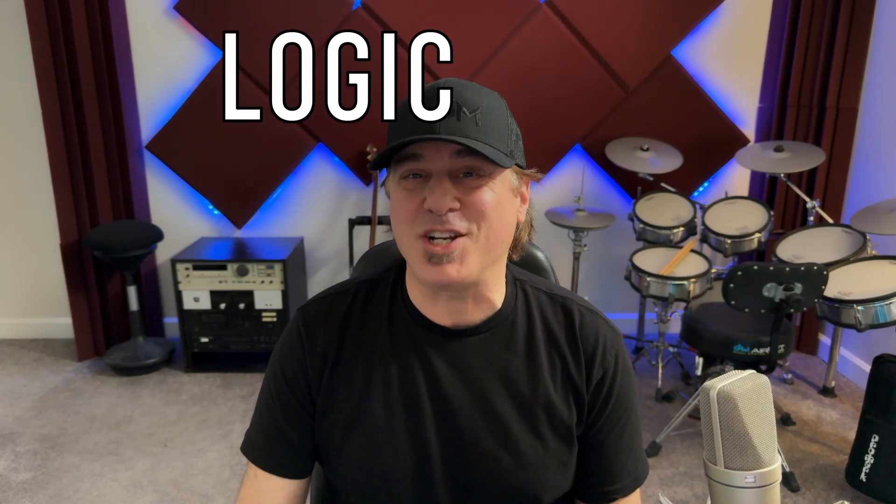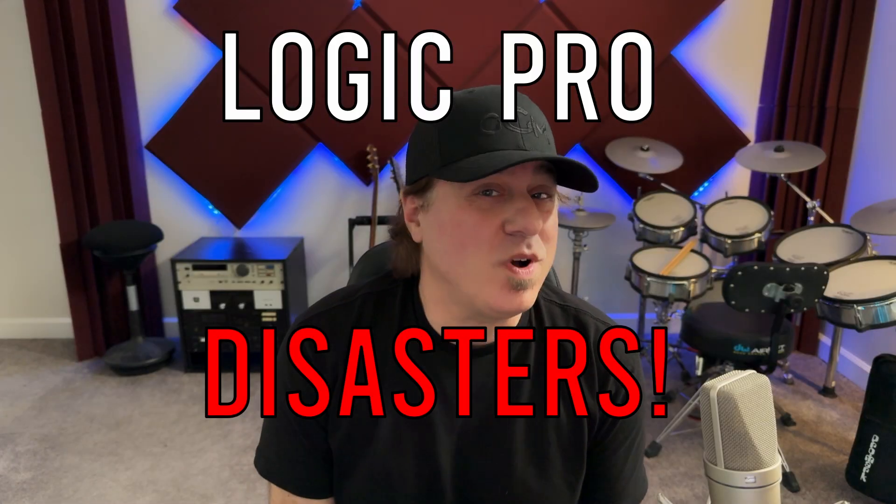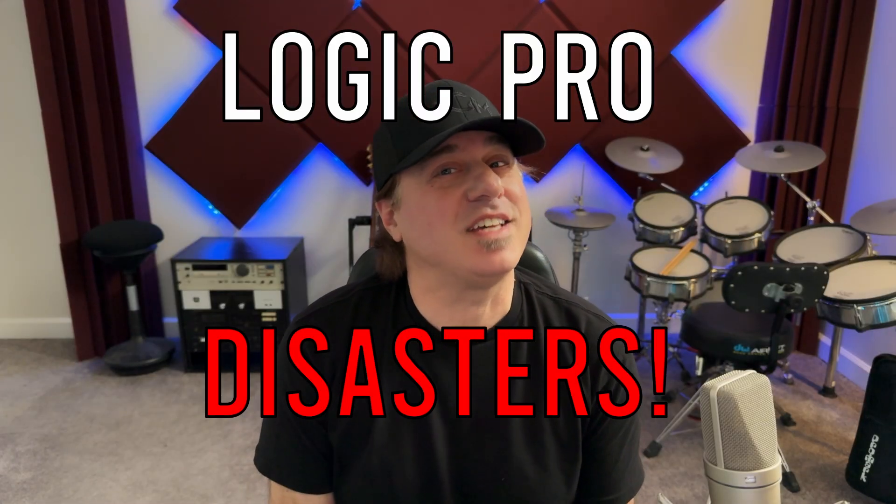What's up everybody, it's George Gabriel and this is Logic Pro Disasters. Episode 1 starts in 5 seconds.